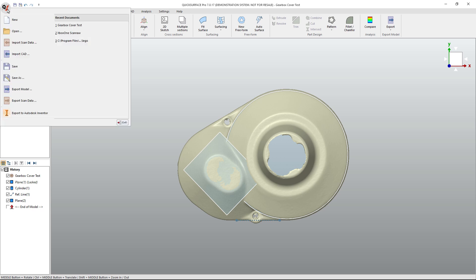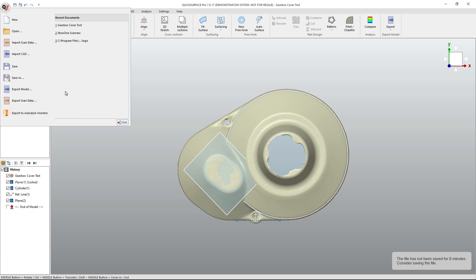All we need to do at this point is go to our QS menu in the upper left and say export scan data. Note that Quick Surface also can export directly to Autodesk Inventor. And even though we generally use Fusion on this channel, it does have that option. And we will also be talking about Quick Surface for SolidWorks. So there is a plug-in or an add-in for that as well.